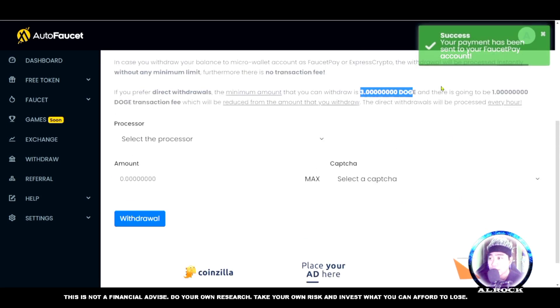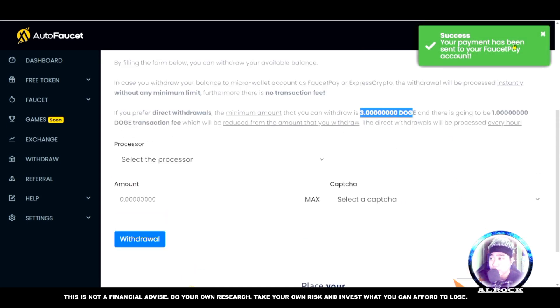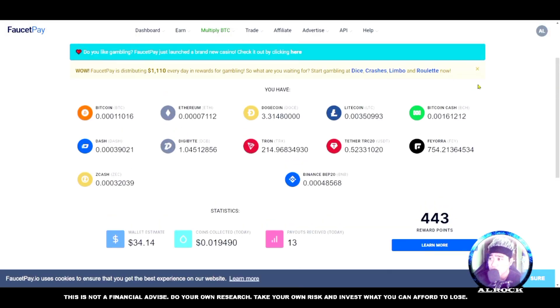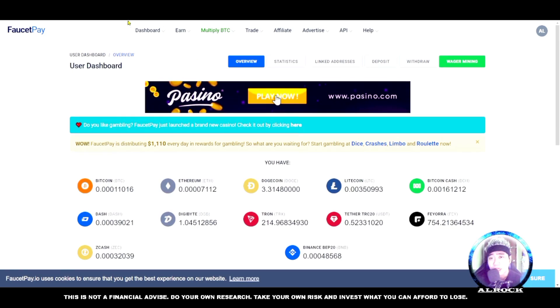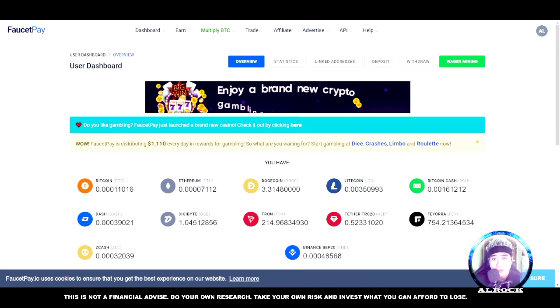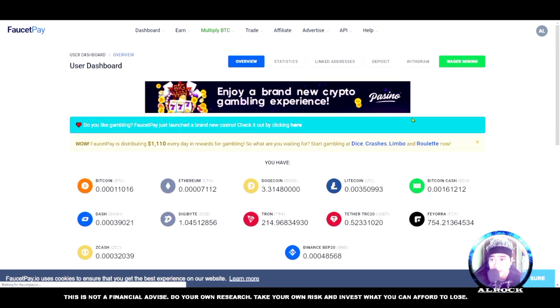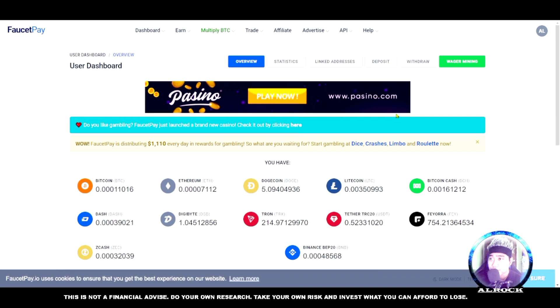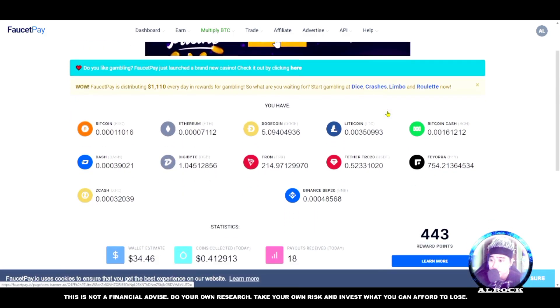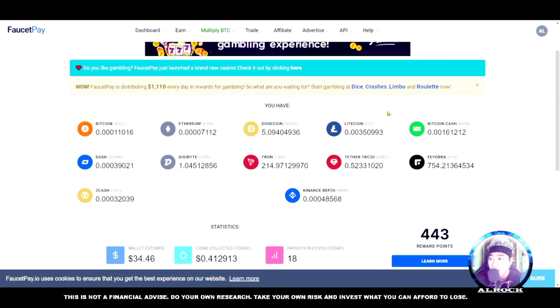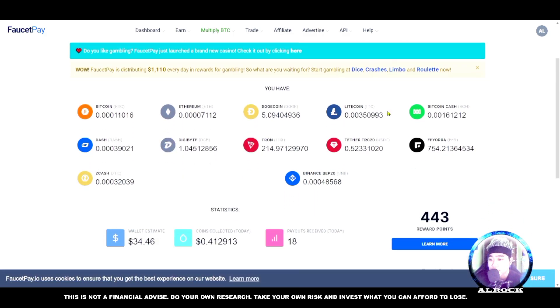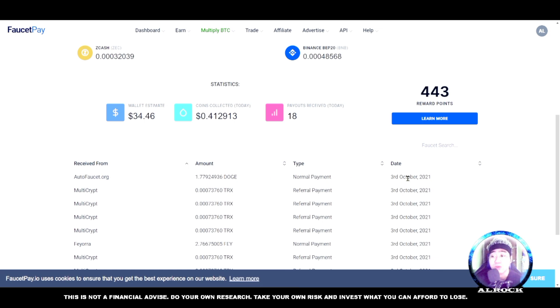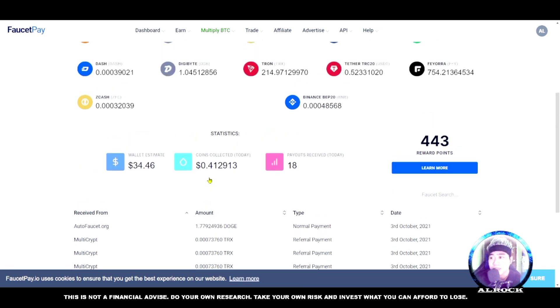It's very easy. We'll just refresh the dashboard to see it. Scroll down. This works on phone, laptop, or desktop. As you can see, autofaucet.org sent 1.7 Dogecoin - exactly right. Normal payment, October 3rd, which is today. It's that easy.